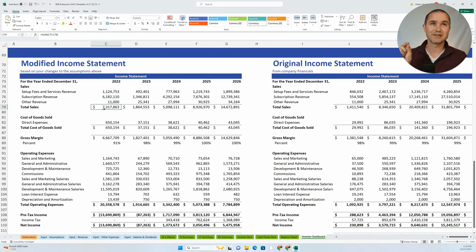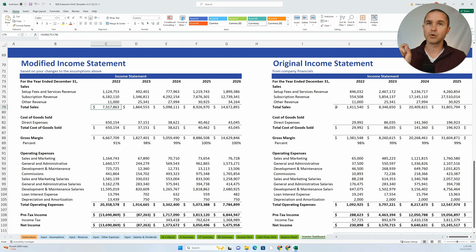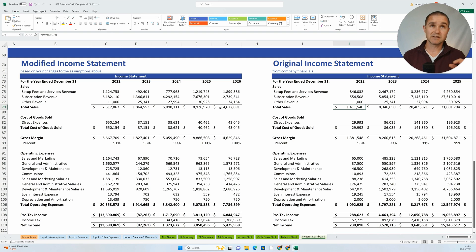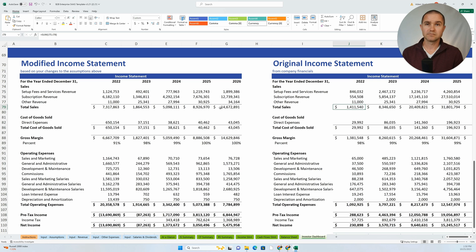You can see here in the first year, after I made just those small changes to the number of customers, revenue here is 7.3 million versus 1.4 for the original income statement. So this is one way to do some scenario analysis and testing.